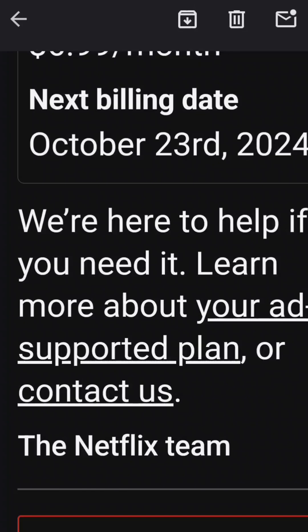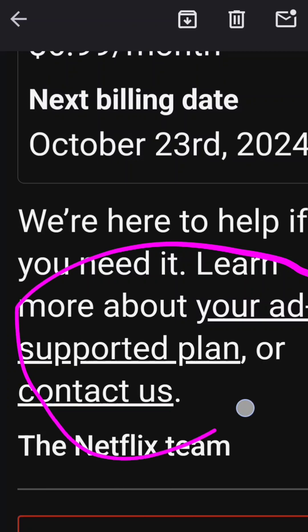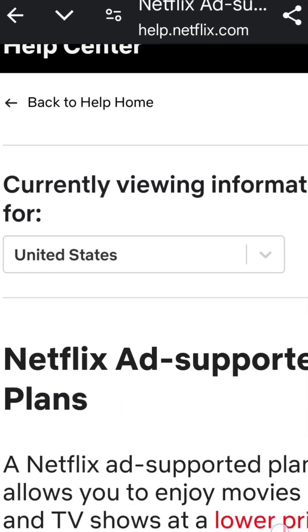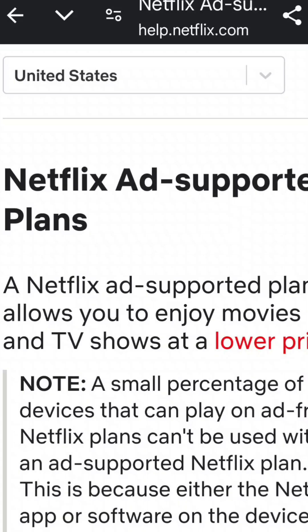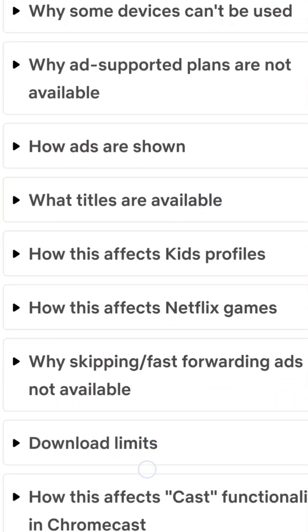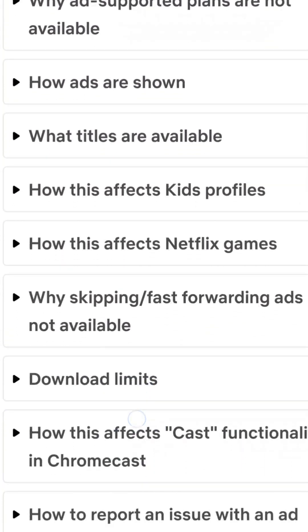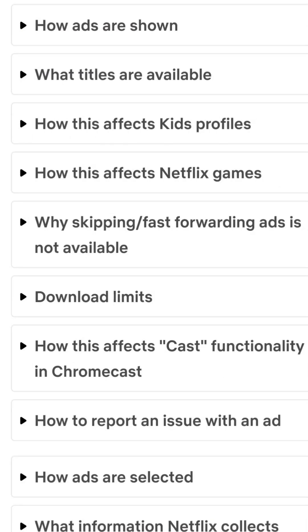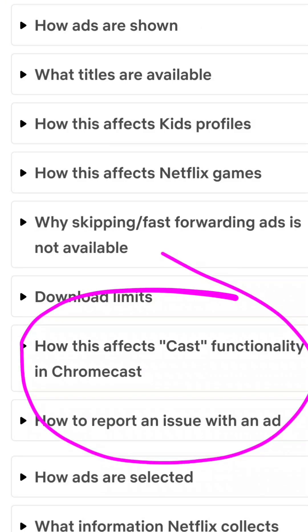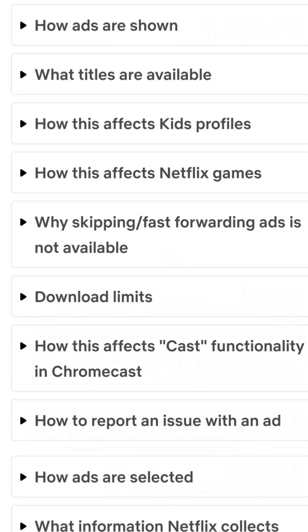The way that I upgraded my plan is I used this tab here where it says 'your ad supported plan.' I clicked on that, and when you click on it, it comes to the Netflix ads supported plans page. You can scroll down to see the questions they have — my problem was how this affects cast functionality in Chromecast, so I clicked on that option.